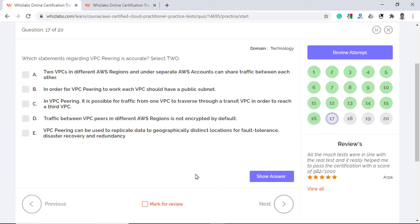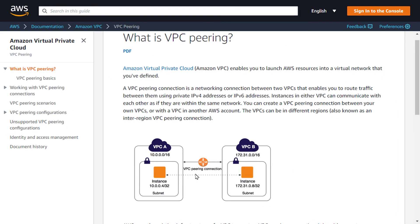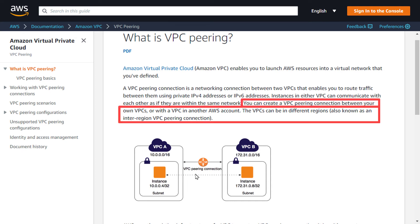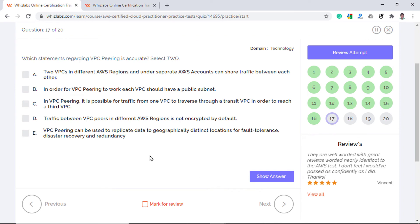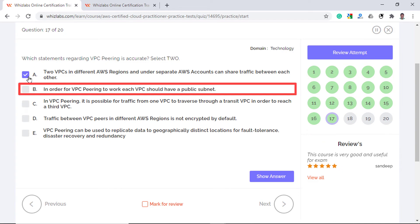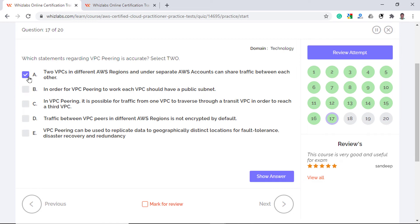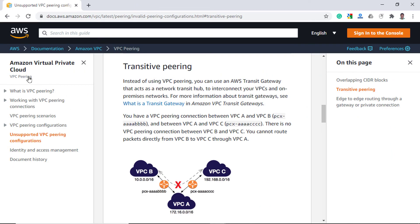Which statements regarding VPC peering is accurate? Select any two options. A VPC peering is a network connection that can be established between two VPCs so you can route traffic between them. The peering connection can be between any two VPCs in either the same or at different AWS regions and connections can even be established if the VPCs are created in separate AWS accounts. This is possible because the logical networks still use the same common AWS backbone network infrastructure to communicate. So option A is correct. Option B is incorrect because VPC peering still works without the use of public IP addresses. Private IP address subnets can be routed between peers as long as their respective CIDR block ranges do not overlap.